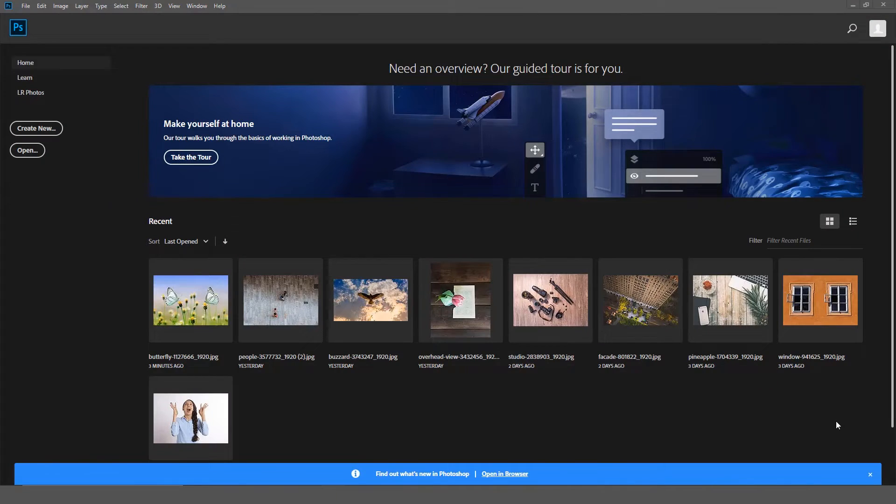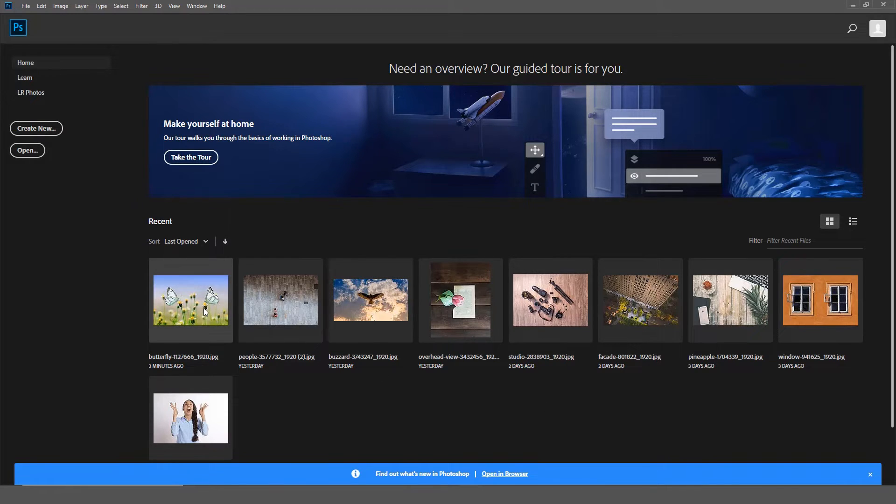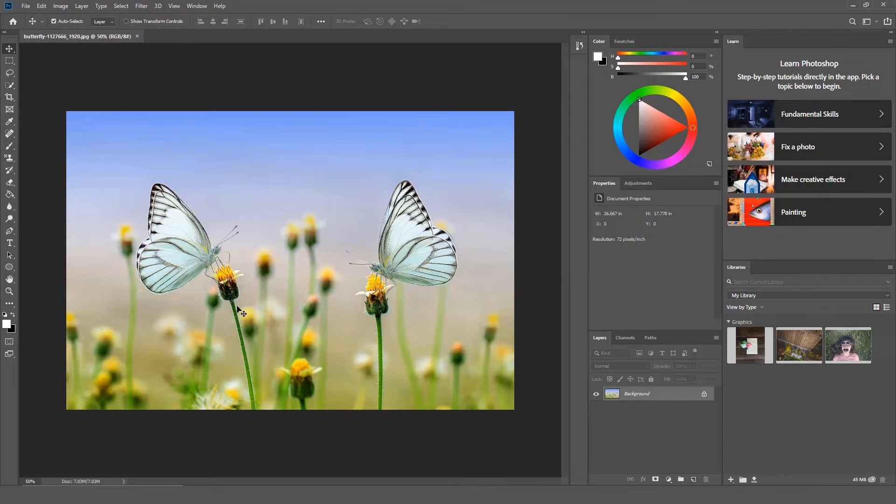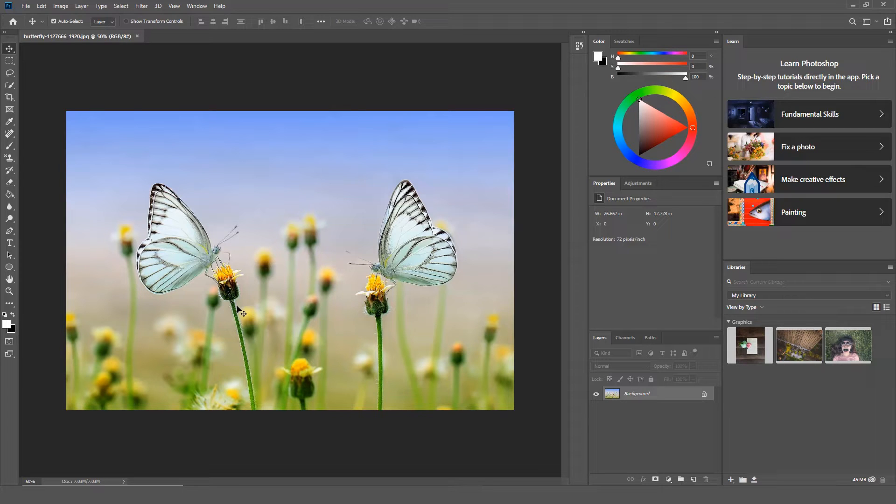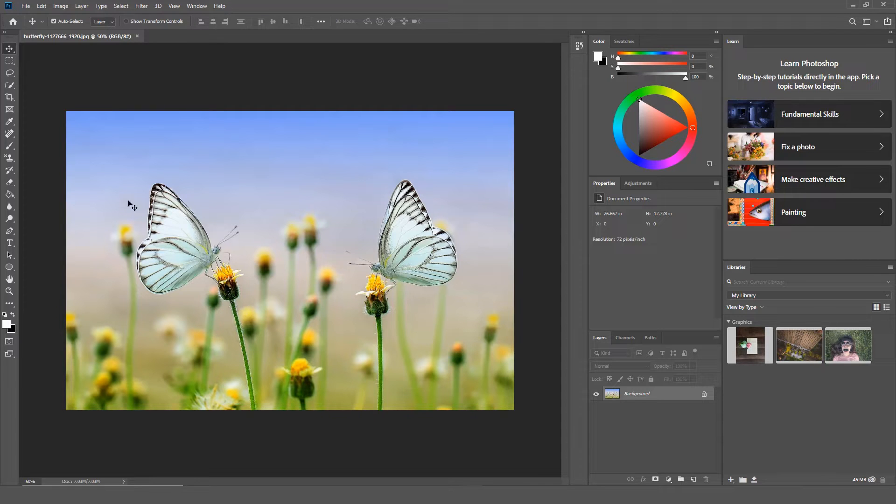Last year Photoshop introduced the new home screen. From the home screen, you could quickly access files that you recently worked on. However, the problem was that once you open a file, you could not go back to the home screen. This issue has been resolved in Photoshop 2019. You can now access the home screen at any time by clicking the home icon on the tool menu bar.